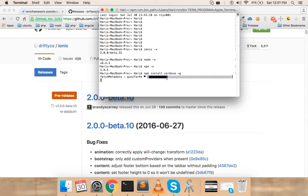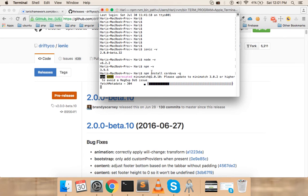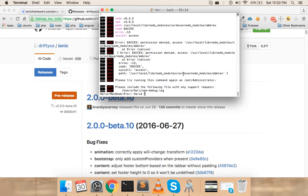Cordova is an important part of hybrid app development. Your hybrid app written using Ionic doesn't have the capability to directly access phone features — for example, the camera. What Ionic does is use JavaScript APIs provided by Cordova to access the camera for the app. Cordova acts as a middleman between the phone and your hybrid application.